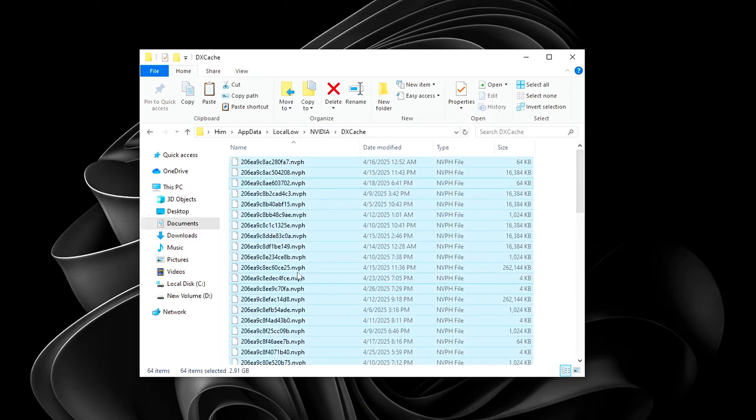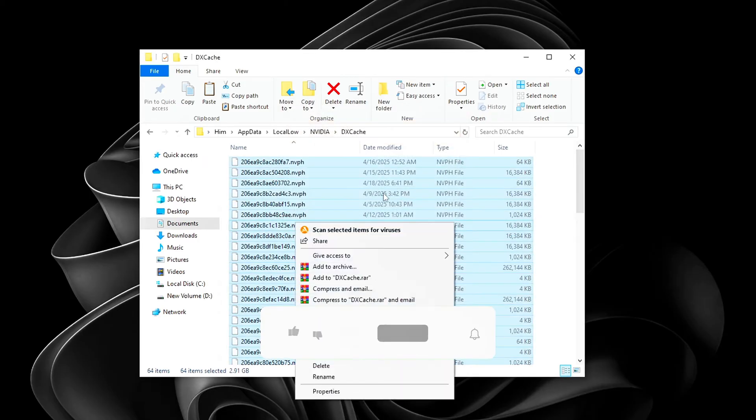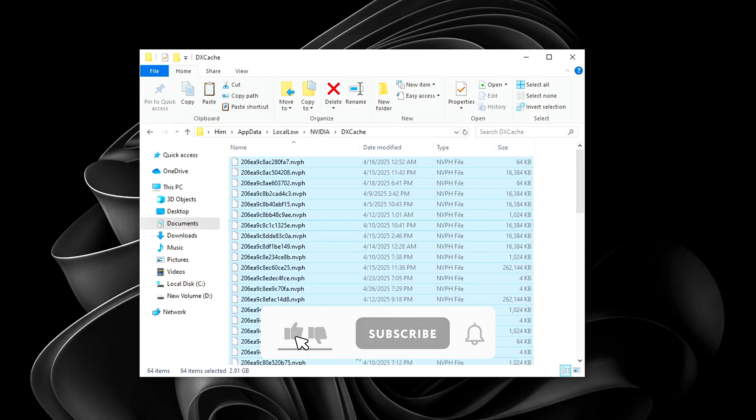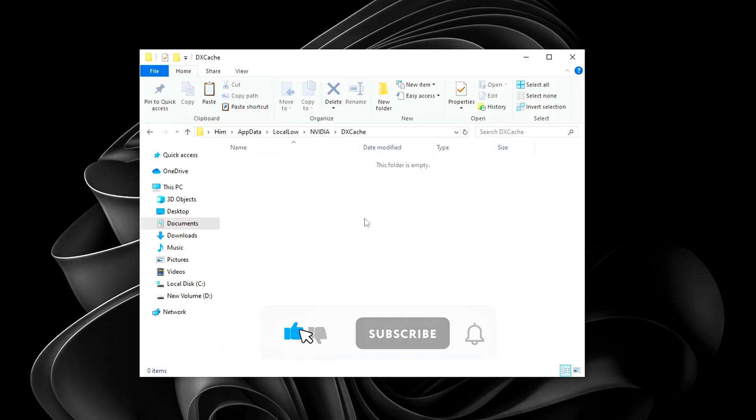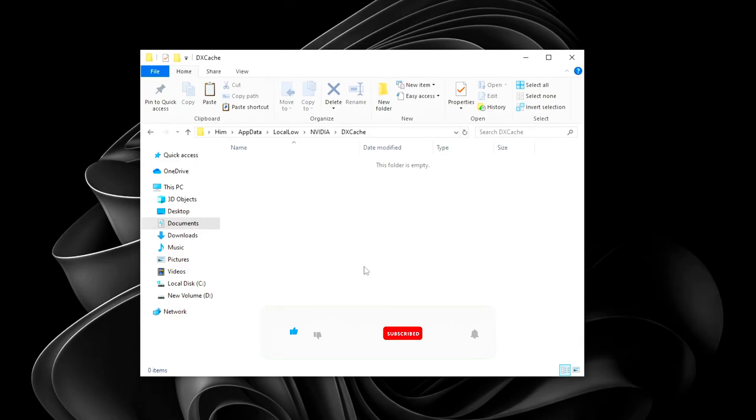Same thing here. Select the top file. Press Control plus A to select everything. Right-click and delete. You might get a few pop-ups saying certain files are in use. That's completely normal. Just click OK or skip on those. The key is to remove as much as you can. Once you're done, your cache folders should now be almost empty or fully cleared if no files were in use.